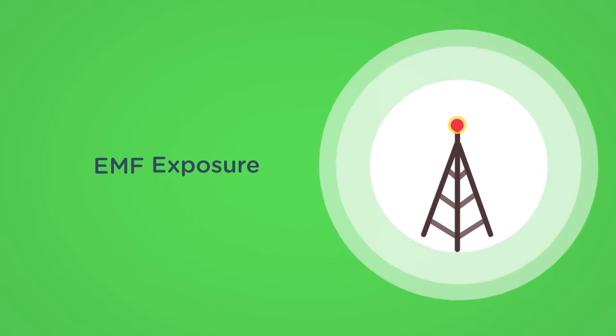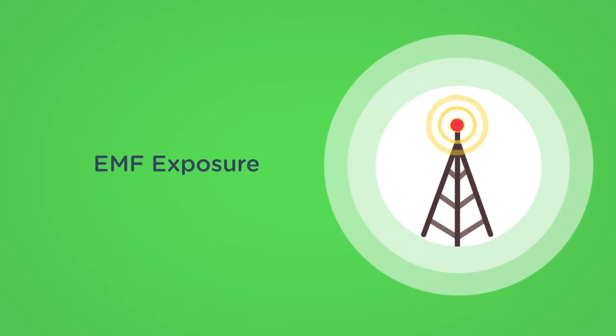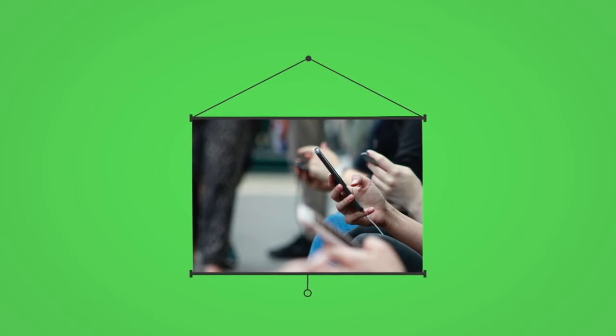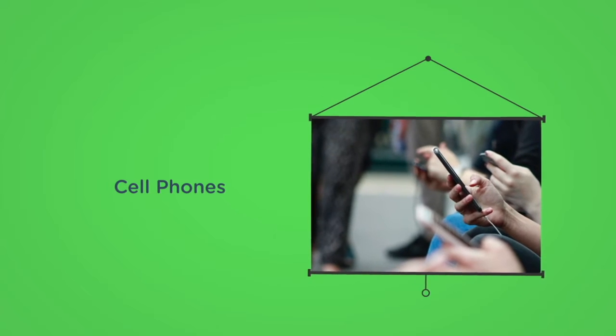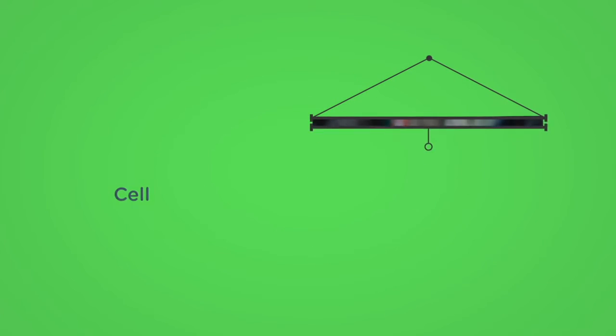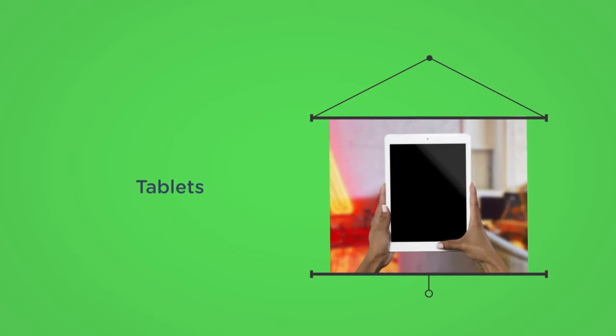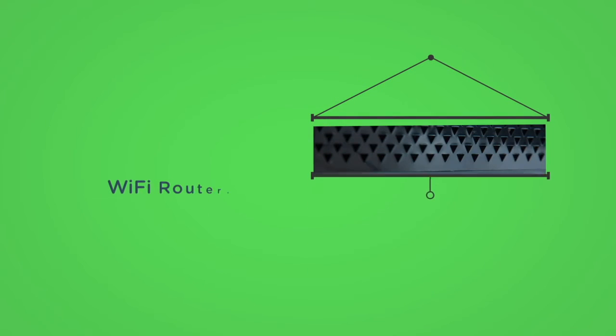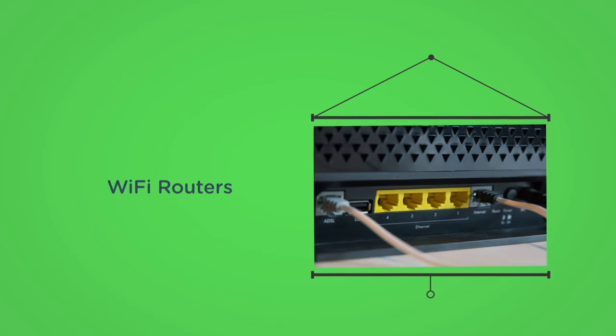Now let's talk EMF exposure. We are all exposed to electronics every single day. Try and limit your exposure to these if you can, and remediate your personal devices in high frequency areas if possible.